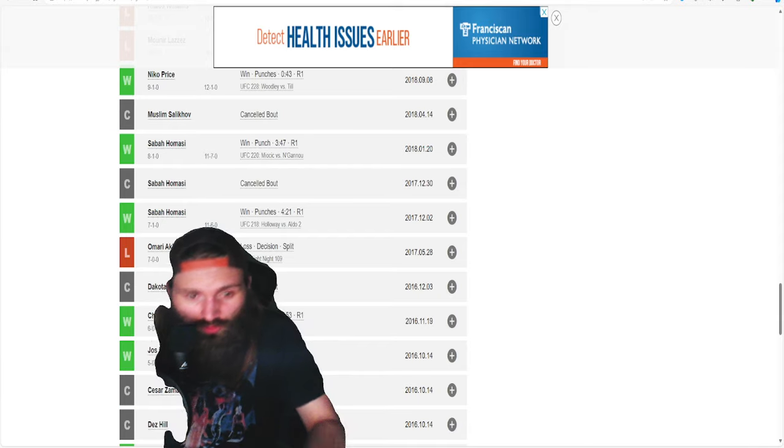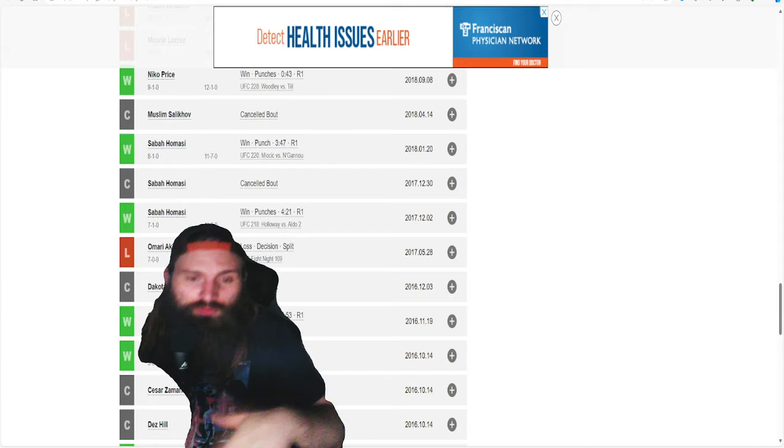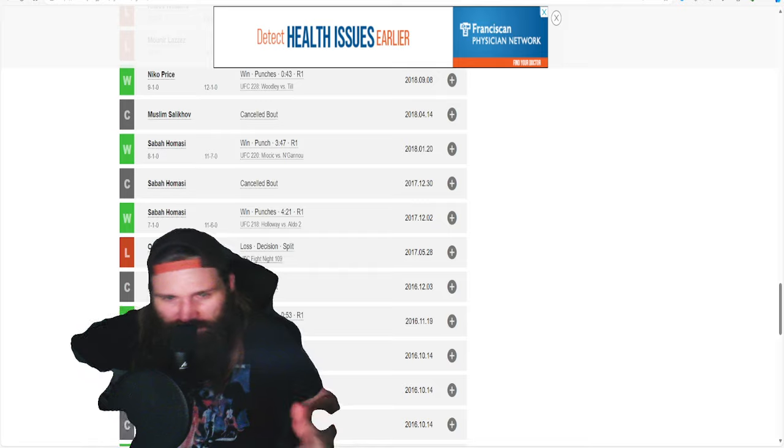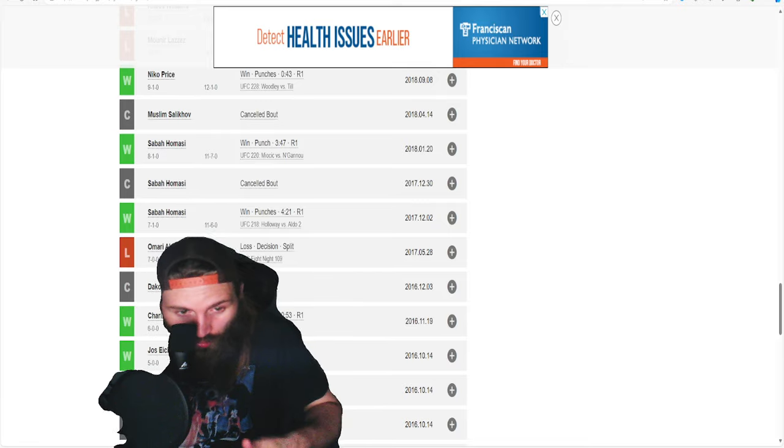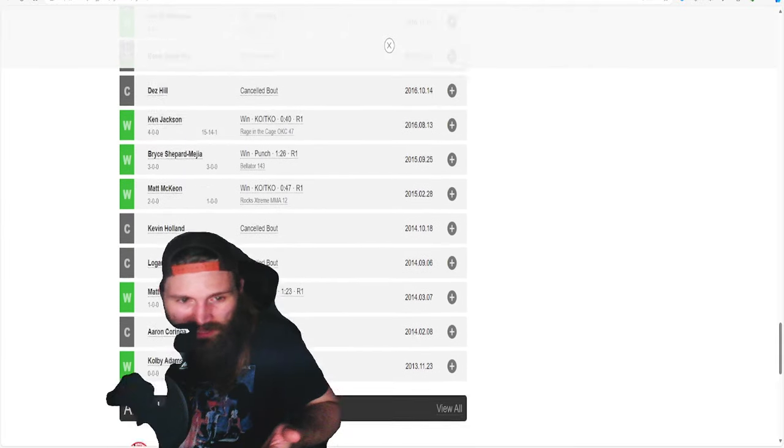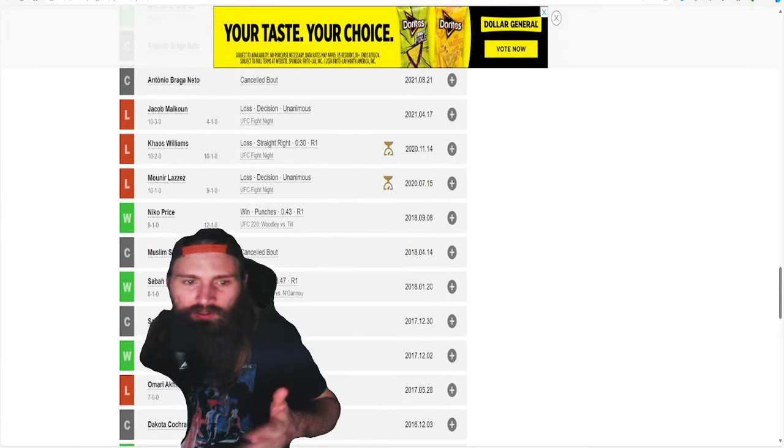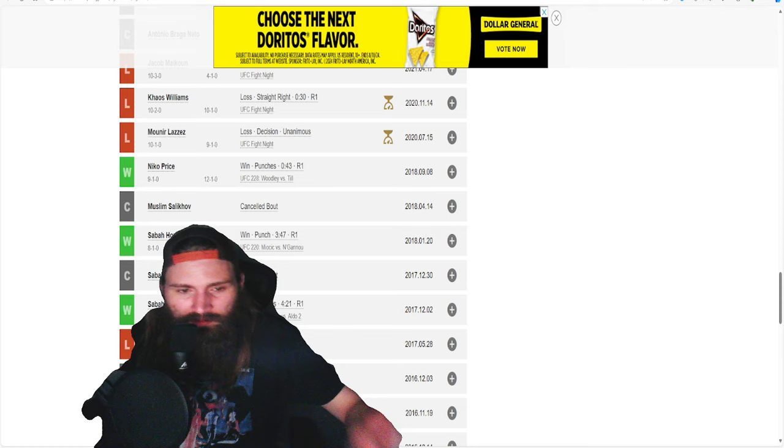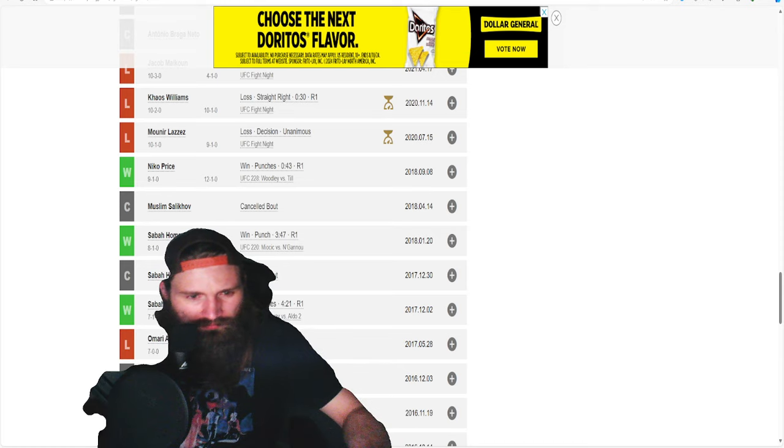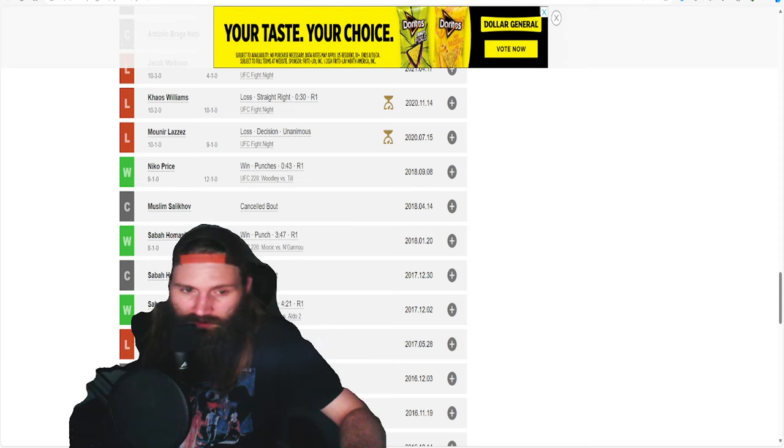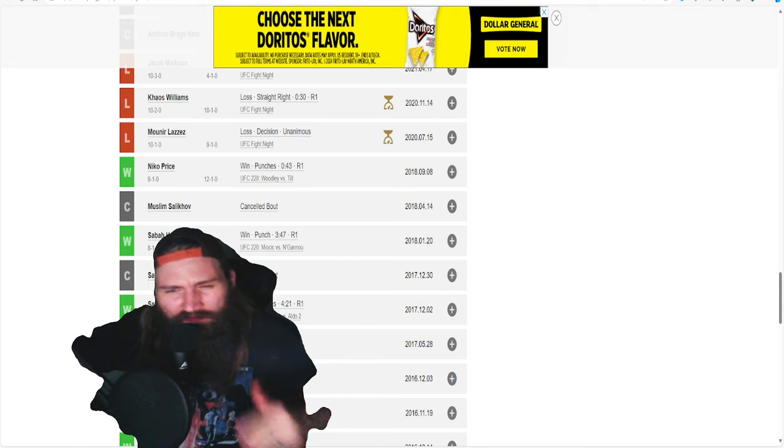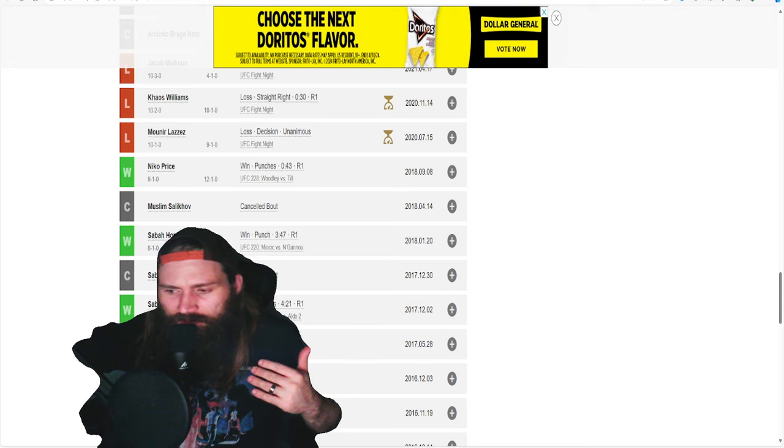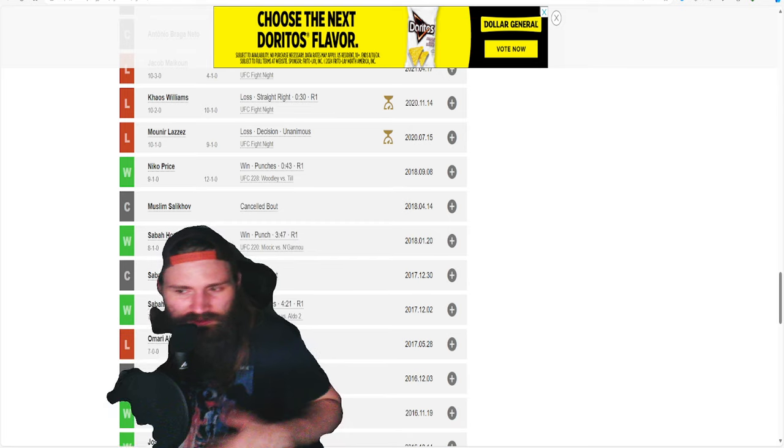He fought Omari Akhmedov, ended up losing by split decision as we see right here. Destroyed Charlie Ward who had some crazy knockouts before that. Had a fight with Sabay Hamassy.